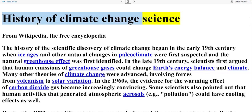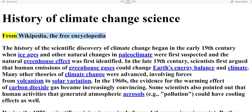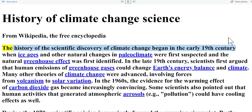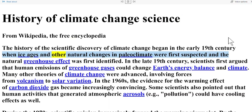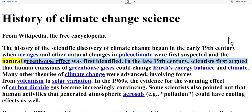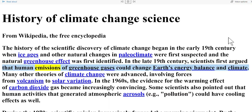History of climate change science, from Wikipedia, the free encyclopedia. The history of the scientific discovery of climate change began in the early 19th century when ice ages and other natural changes in paleoclimate were first suspected and the natural greenhouse effect was first identified. In the late 19th century, scientists first argued that human emissions of greenhouse gases could change Earth's energy balance and climate.